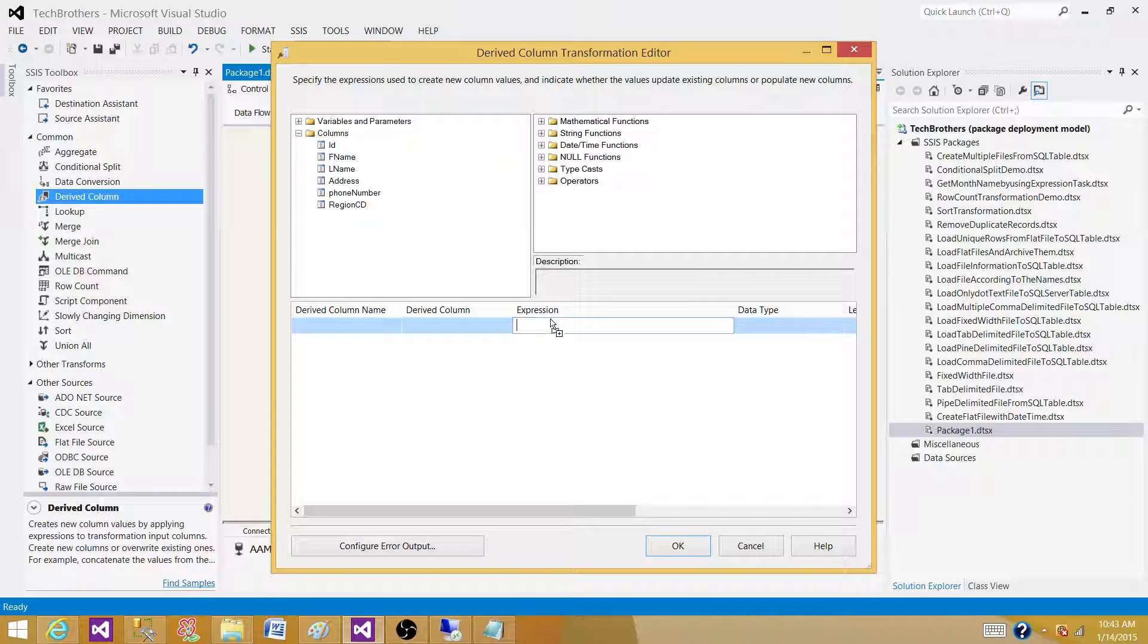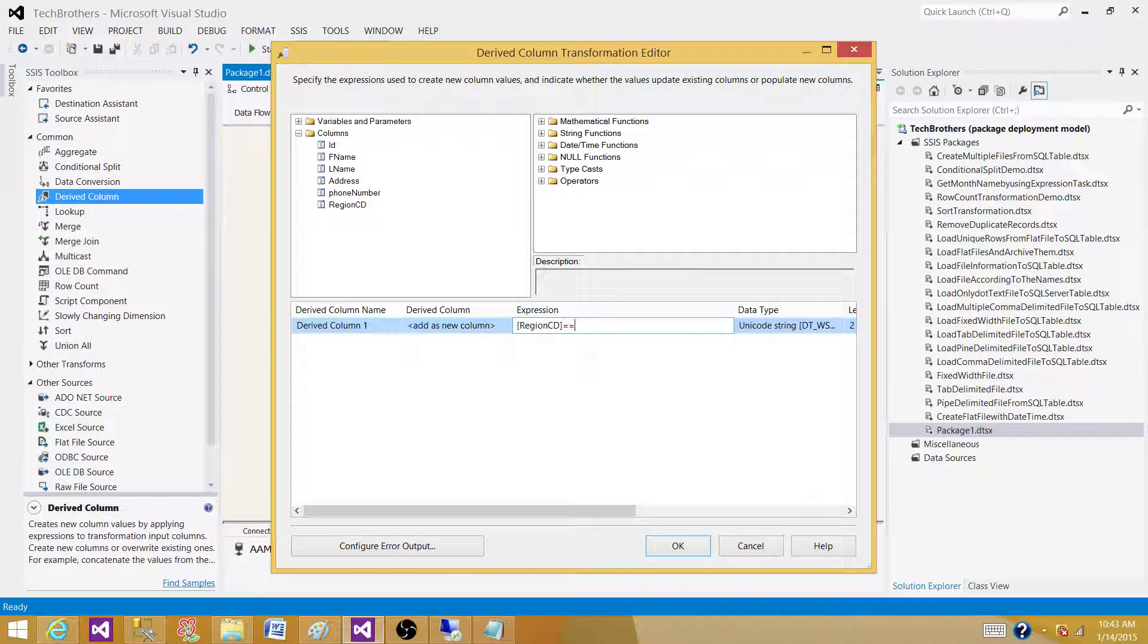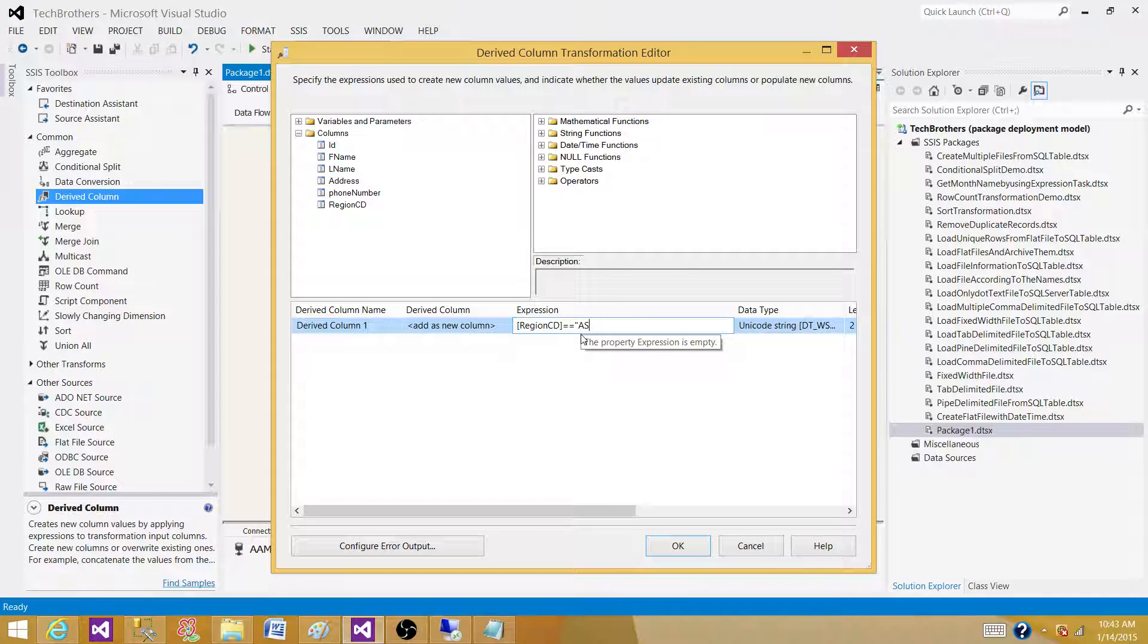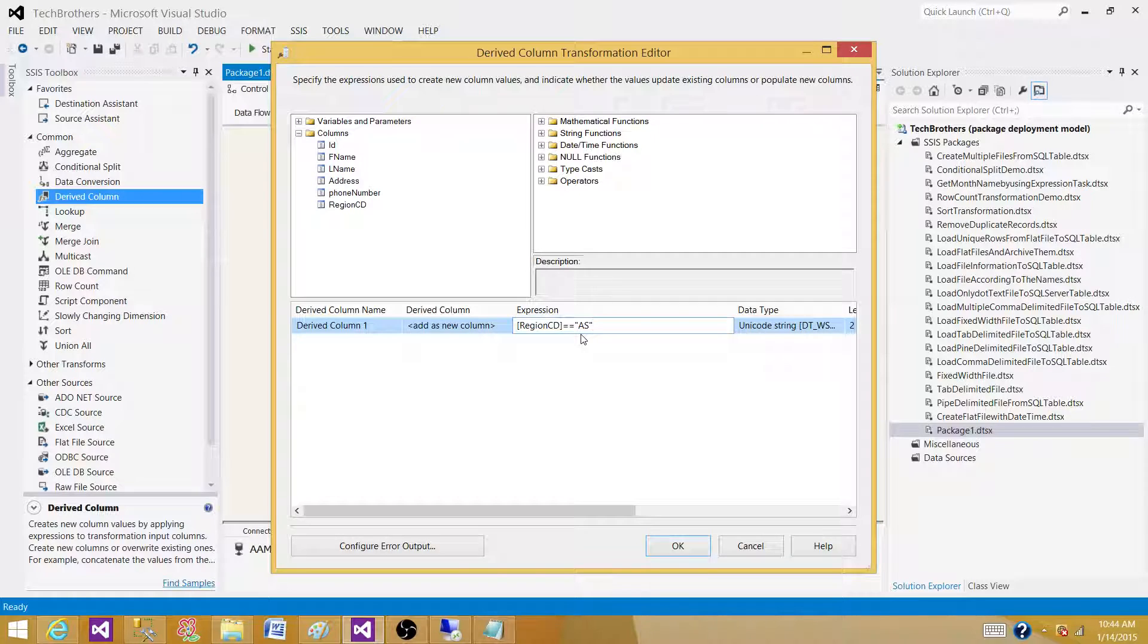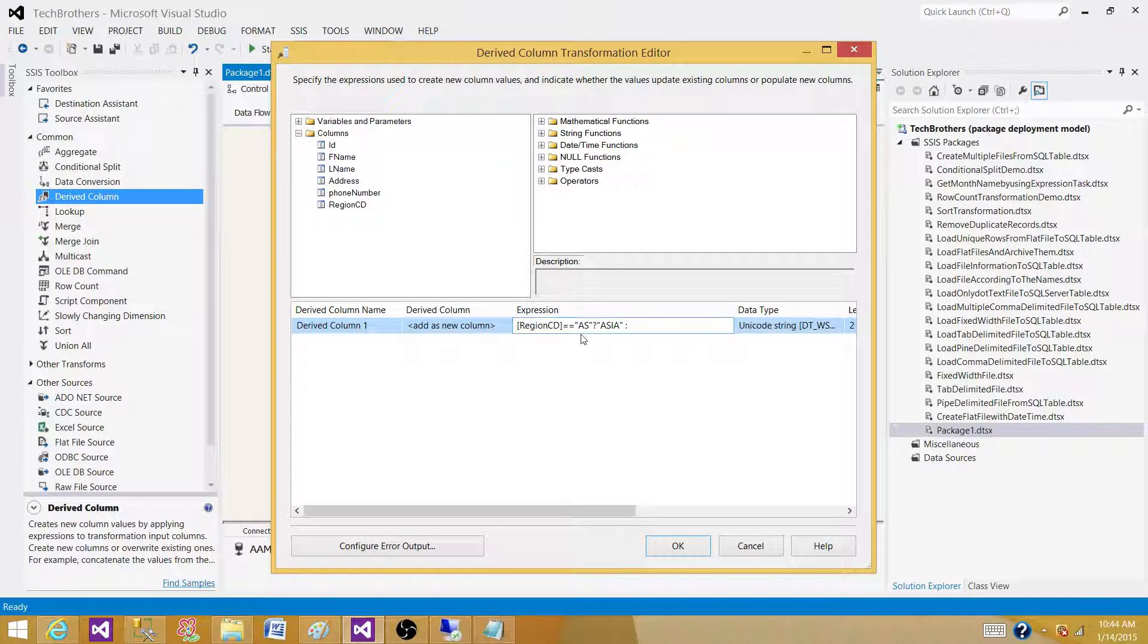We are going to bring the region code here and then say equal to equal to AS. Now, this part is where we are checking. So, we are saying region code is equal to AS and we put in a question mark. So, if this is true, then what should it be? Asia. And then, we use the colons. That means else part of that.